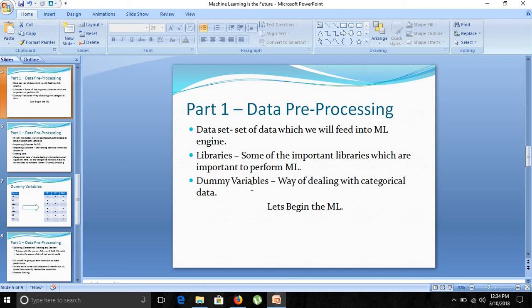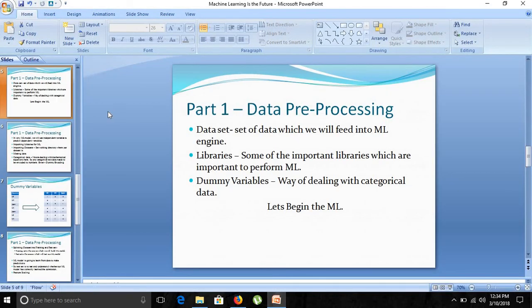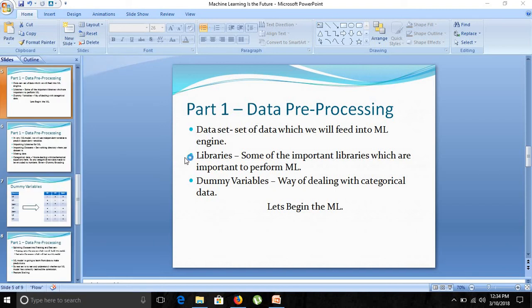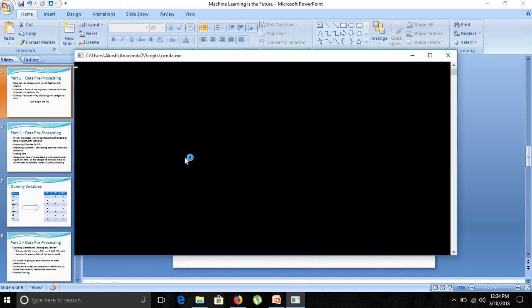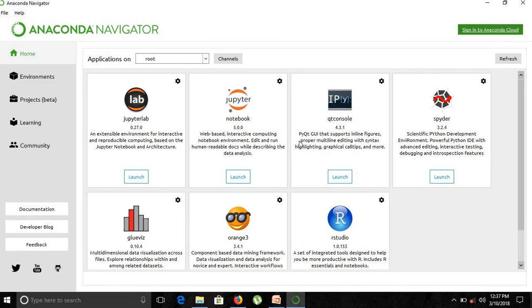Let's start our machine learning. We will be using Anaconda. Opening Anaconda Navigator — this will take some time, so I will pause the video. Now we have our Anaconda Navigator ready. In the Anaconda Navigator, we will use Spyder, so we will launch it.